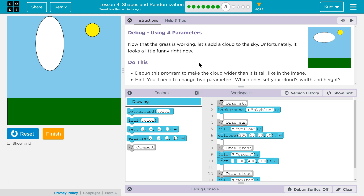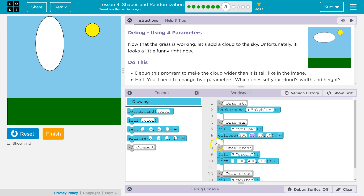That would make sense. You'll need to change two parameters. And remember, this is the tricky, weird thing — parameters are the stuff in the parentheses. So sky blue is background's parameter. 300 is ellipse's parameter, and so is 50 — that's also a parameter of ellipse, and so is this 50. Zero is also a parameter of this rectangle. Green is a parameter of fill.